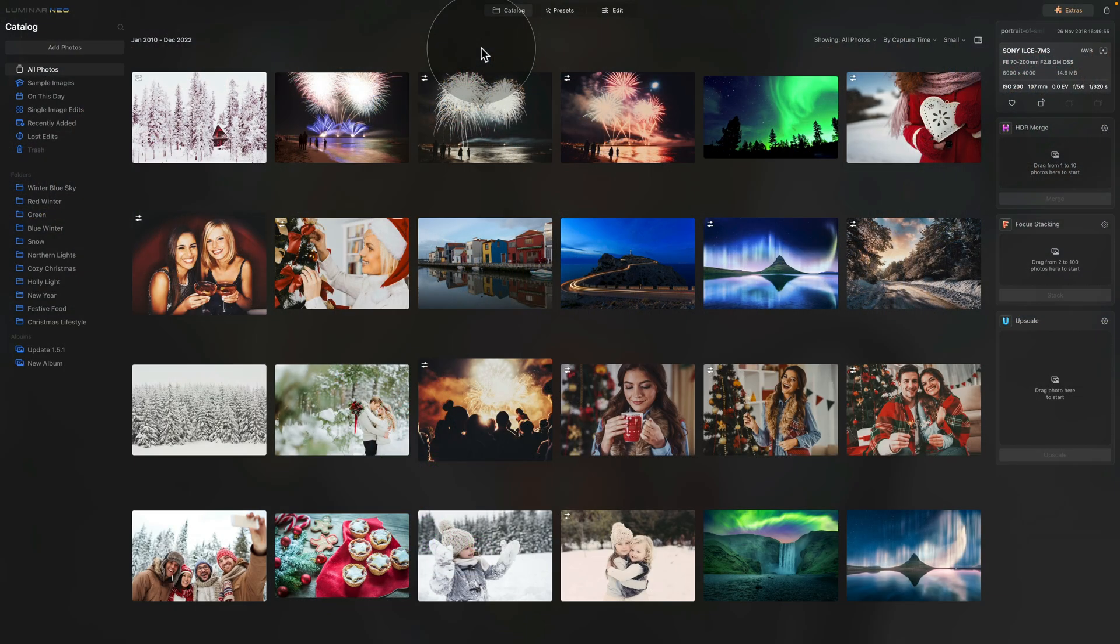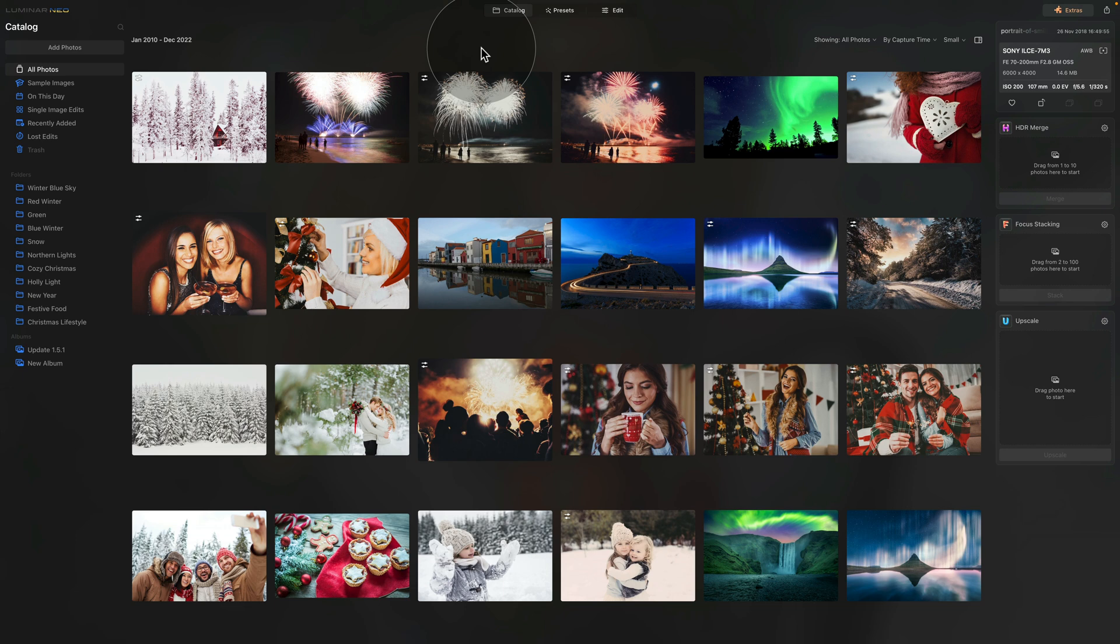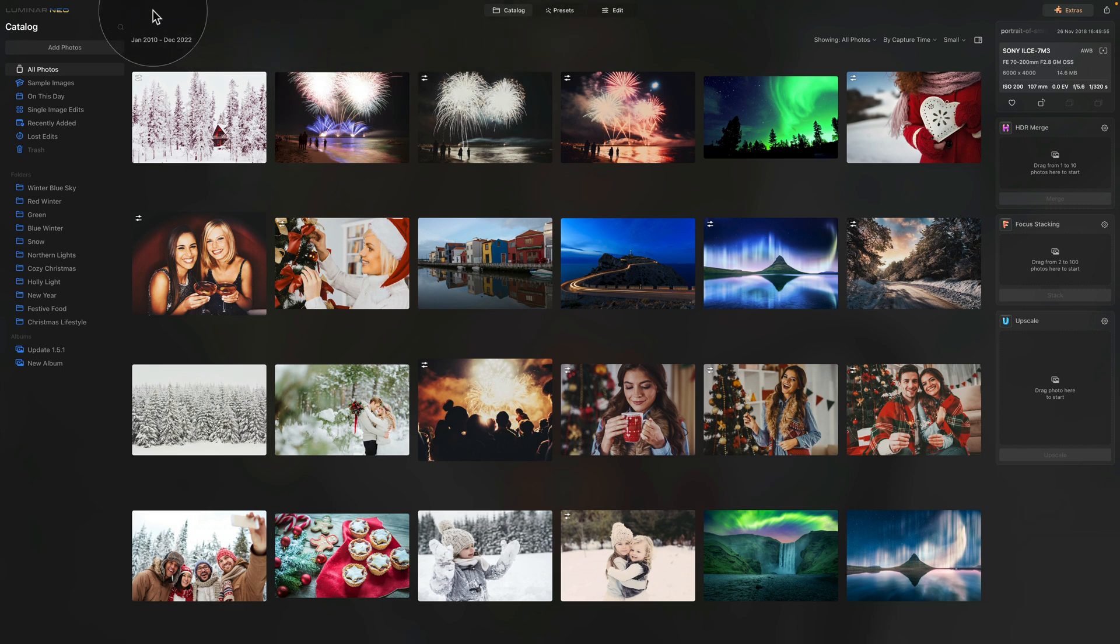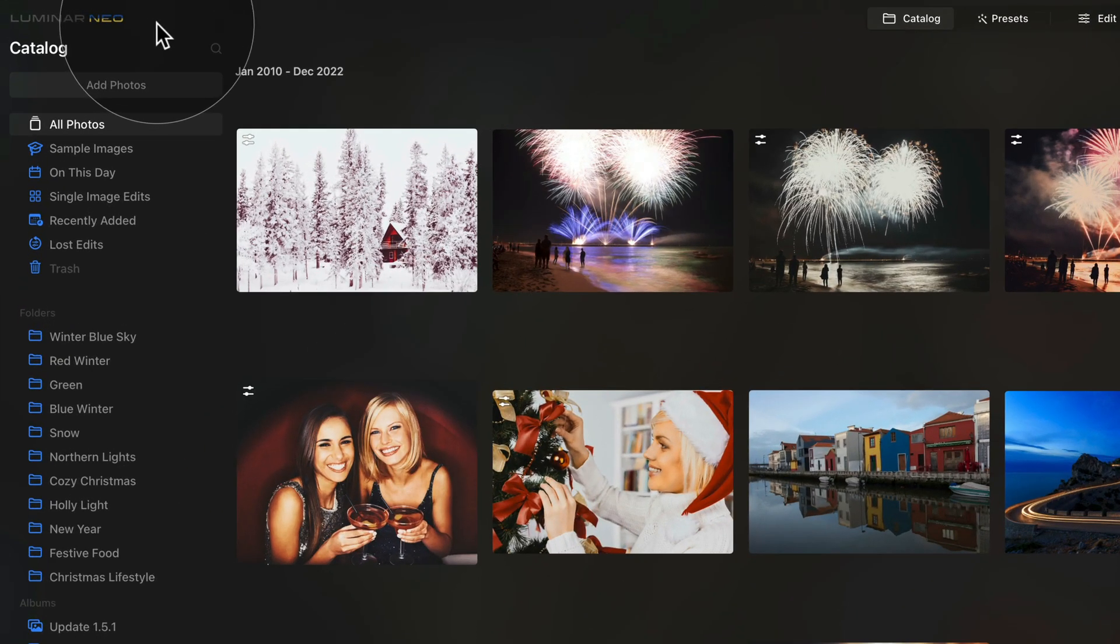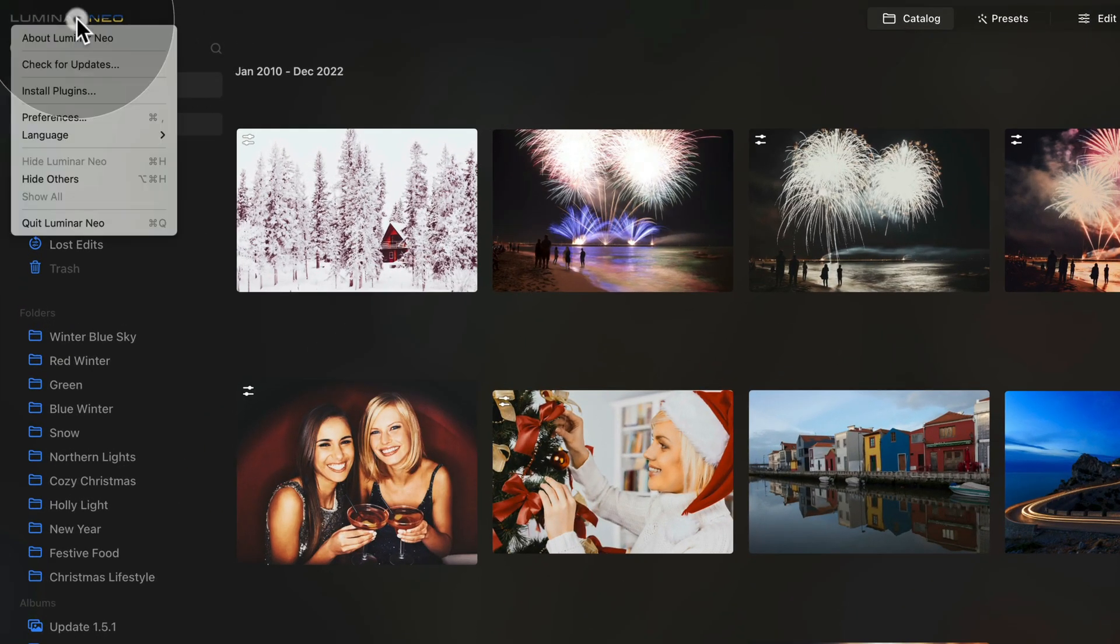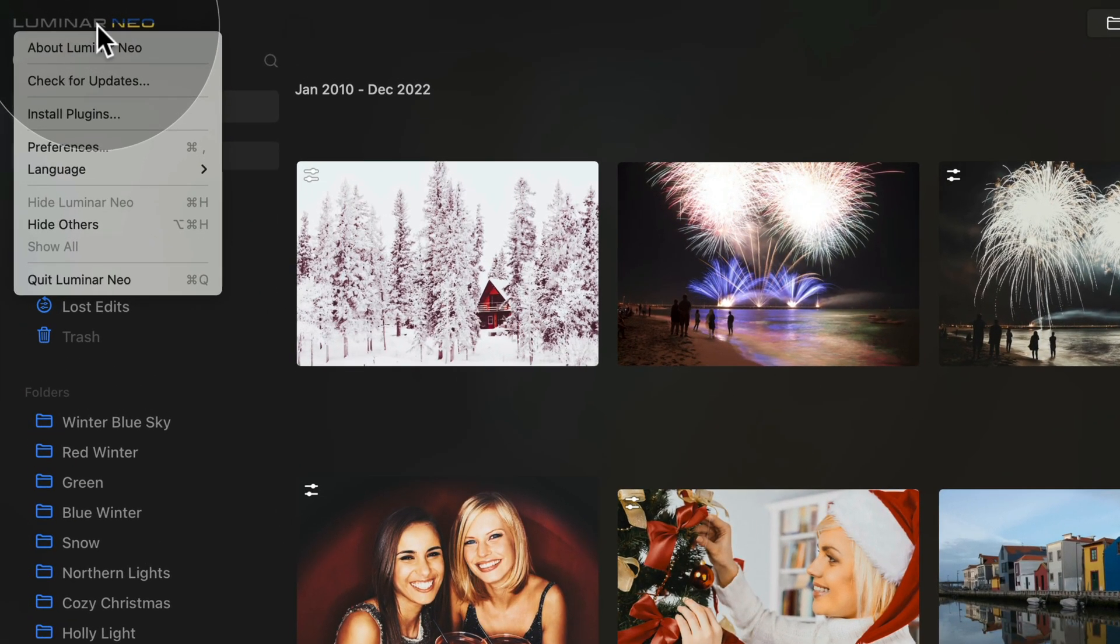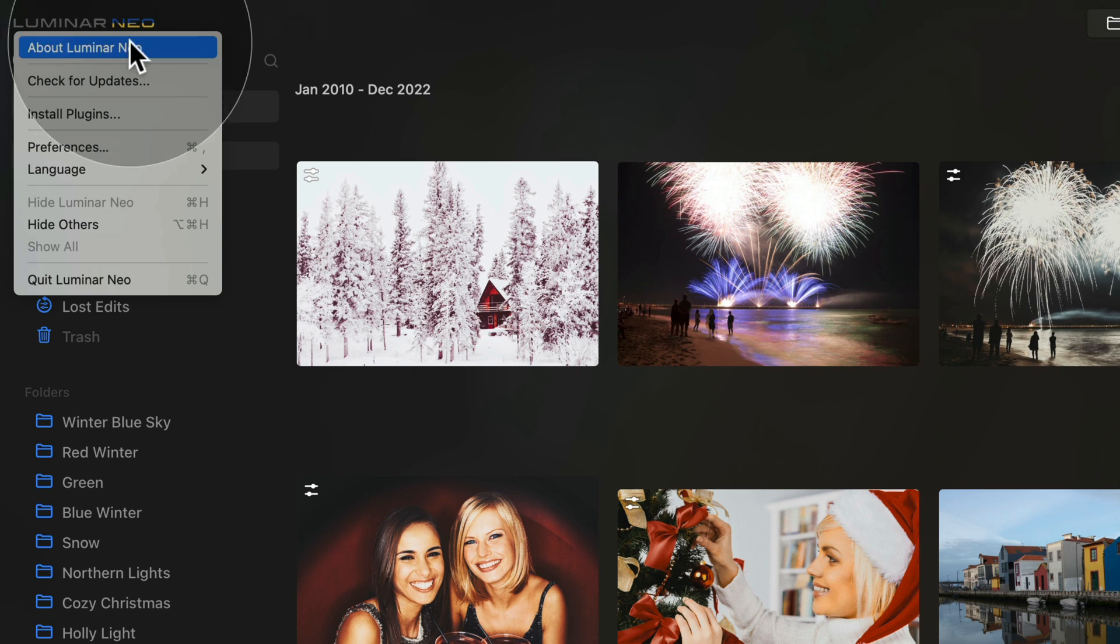In this part of the video, I'm gonna show you how to make sure that you have the latest version of Luminar Neo and if you don't, I'm gonna show you how to install it. So first of all, as you can see, we are already in Luminar Neo and we are in the catalog module. From here, I want you to navigate to the top left corner of your screen and click on the Luminar Neo logo. Once you do that, you have the option to click on About Luminar Neo.